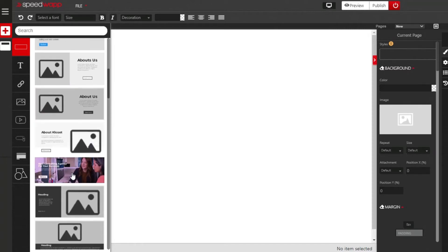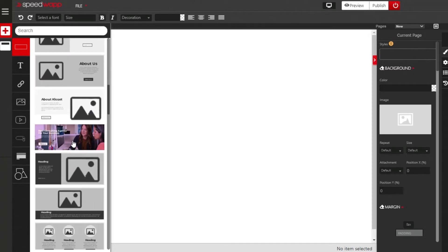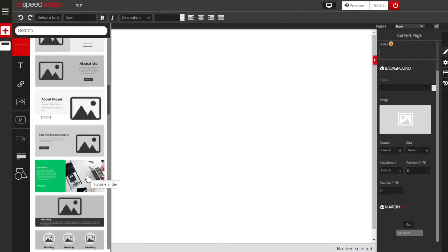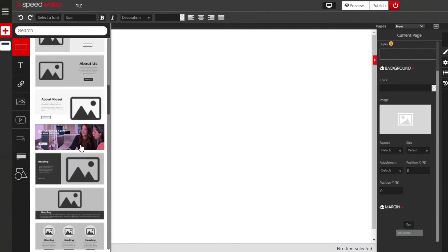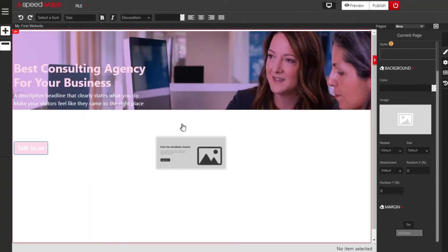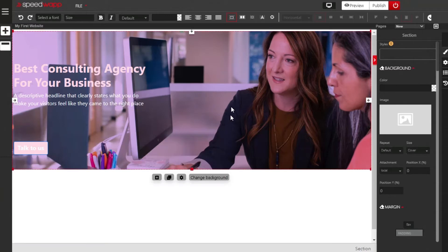First of all, we are going to design our website banner. Drag and drop a suitable template which will enable you to design the website banner. This template right here is good, so drag and drop the template right here.